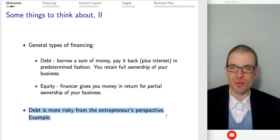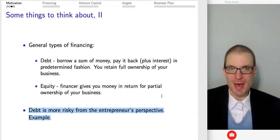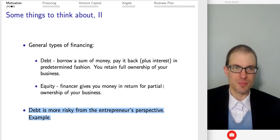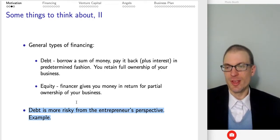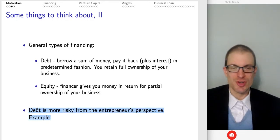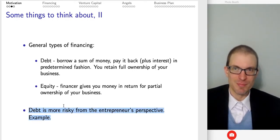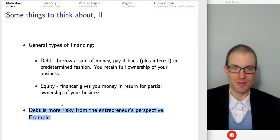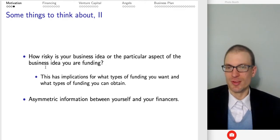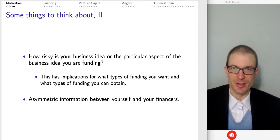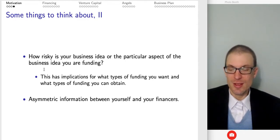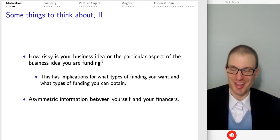Debt is more risky from the entrepreneur's perspective. To pay back the debt, you need the entrepreneurial activity to be profitable so you have funds to pay it back — and if you don't, you're still responsible for those funds. On the other hand, if you give up ownership of a business that ends up failing, you've given up comparatively little because the business has failed. Think about the difference between a several-hundred-thousand-dollar debt versus giving up ownership of a business that's not worth very much.